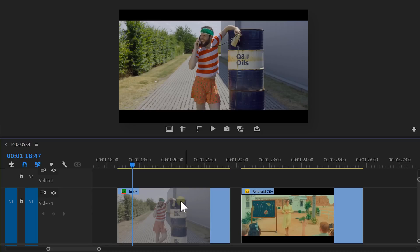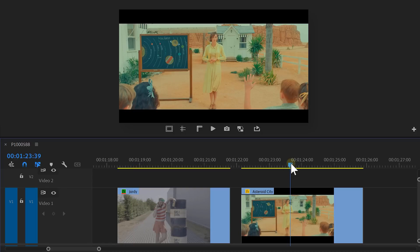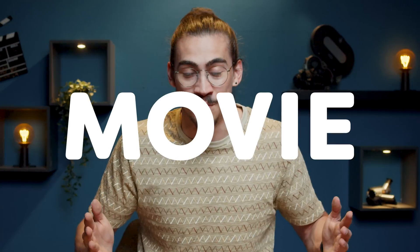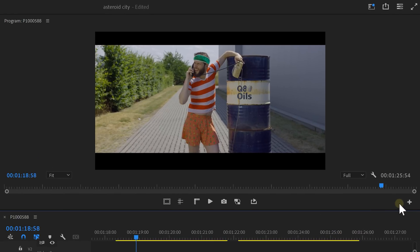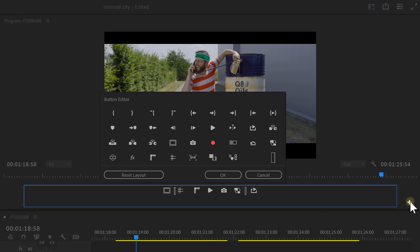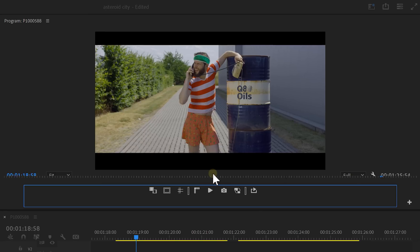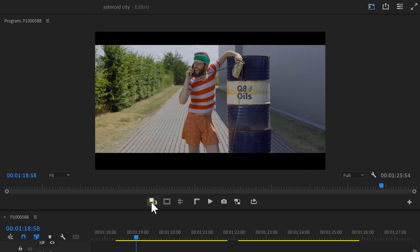Here you can see the clip of Jordy and a piece of the trailer from Asteroid City. But it actually doesn't matter which movie you use. The techniques you're about to learn can be applied to any movie. To match the colors of each video, it would be useful to see both clips at the same time. To do that, go to the program monitor and click the button editor. Here you can find lots of icons which you can drag on the bottom. Find the comparison view button and drag it next to the others.